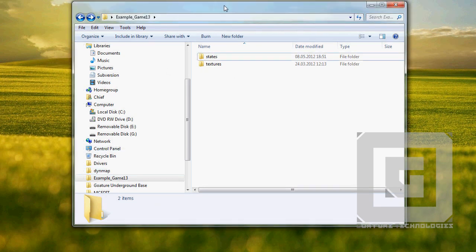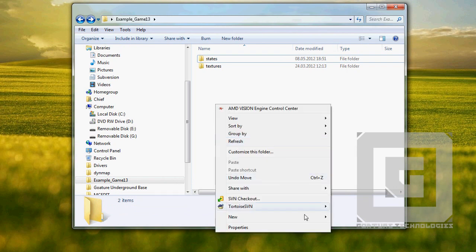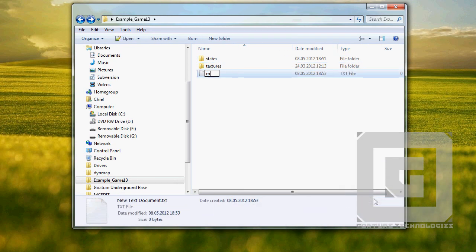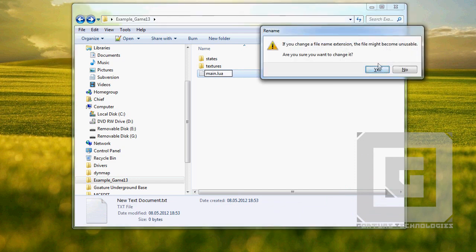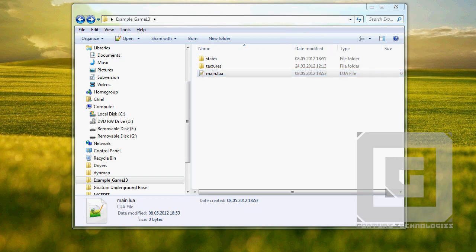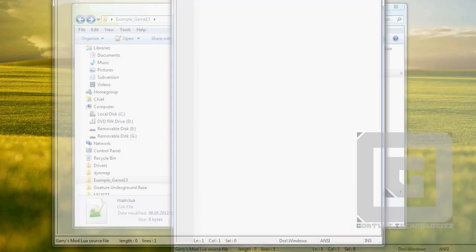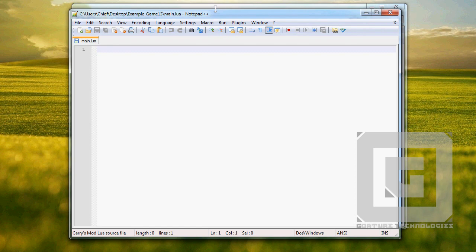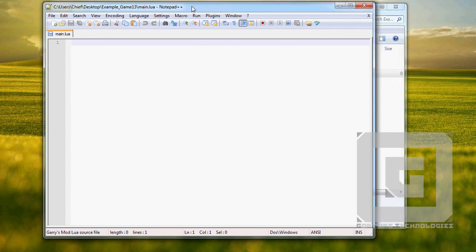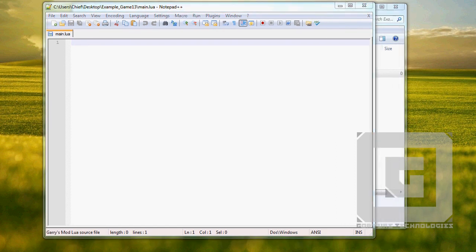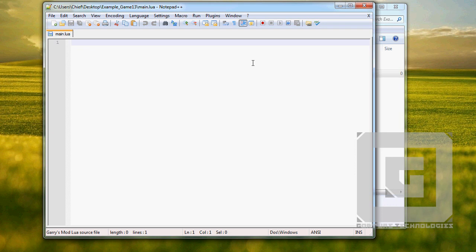Let's get the show on the road and make a main.lua file — this is going to be the main Lua file. Some of this code, don't know if you could say stolen, but some nifty coders on the Love2D forum were kind enough to share it, so why not use it. Clear love callbacks.